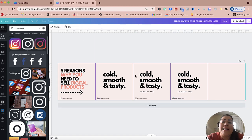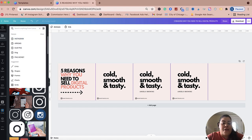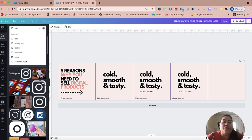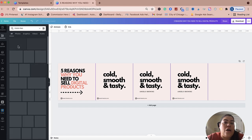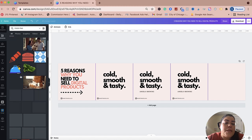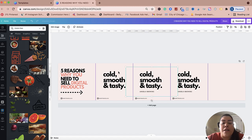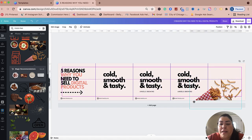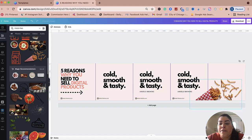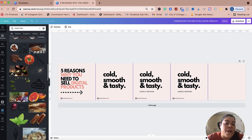Now is the time for adding elements — you can add elements or photos. If you go to Elements and type in, say, 'food PNG,' you'll get tons of different food images you can use for your carousel. You can drag and drop whatever fits your niche. It really depends on what niche you're in — if you sell jewelry, courses, it doesn't matter.